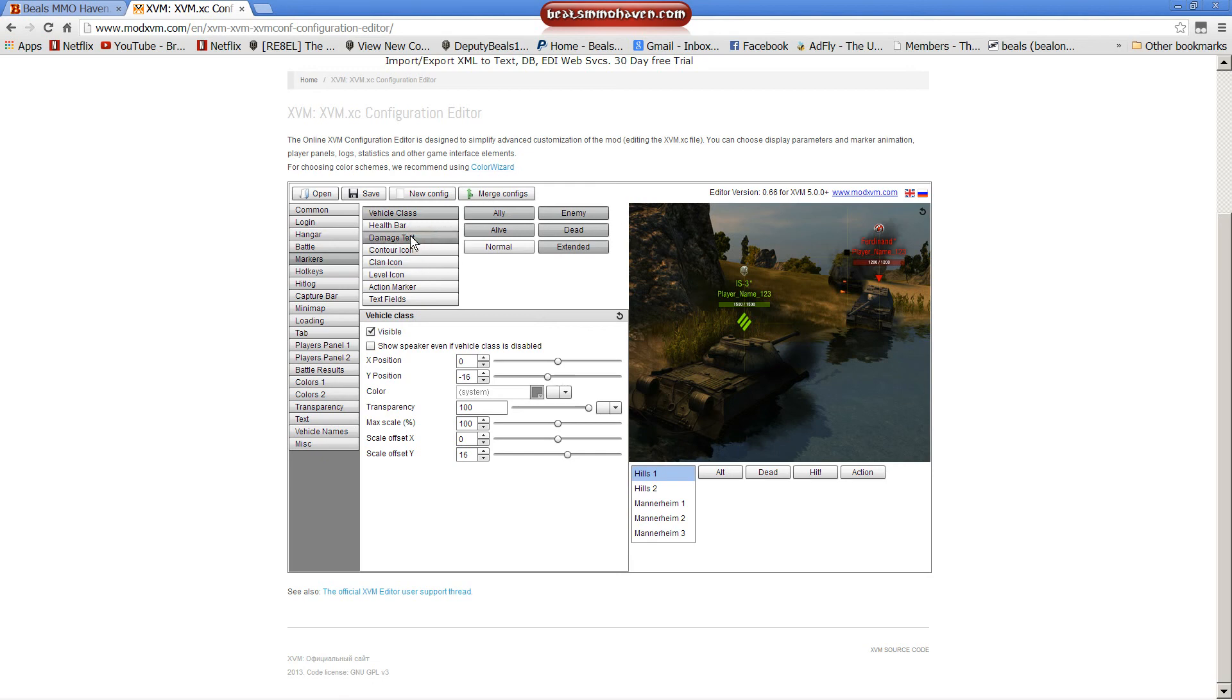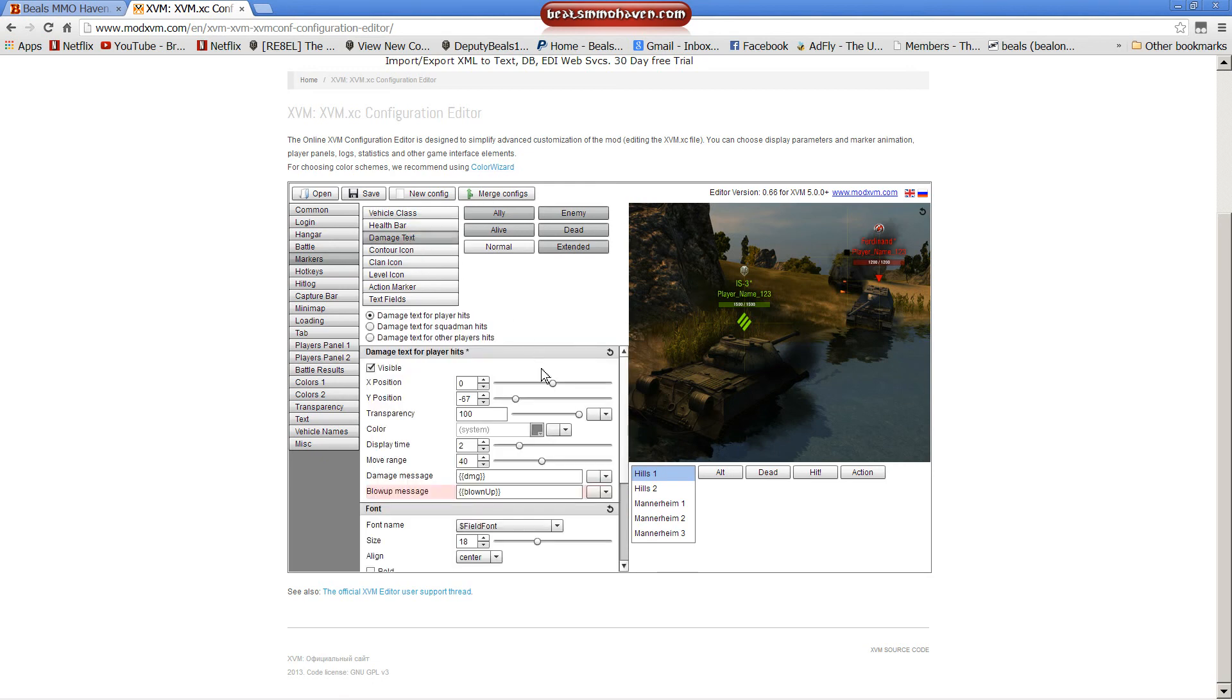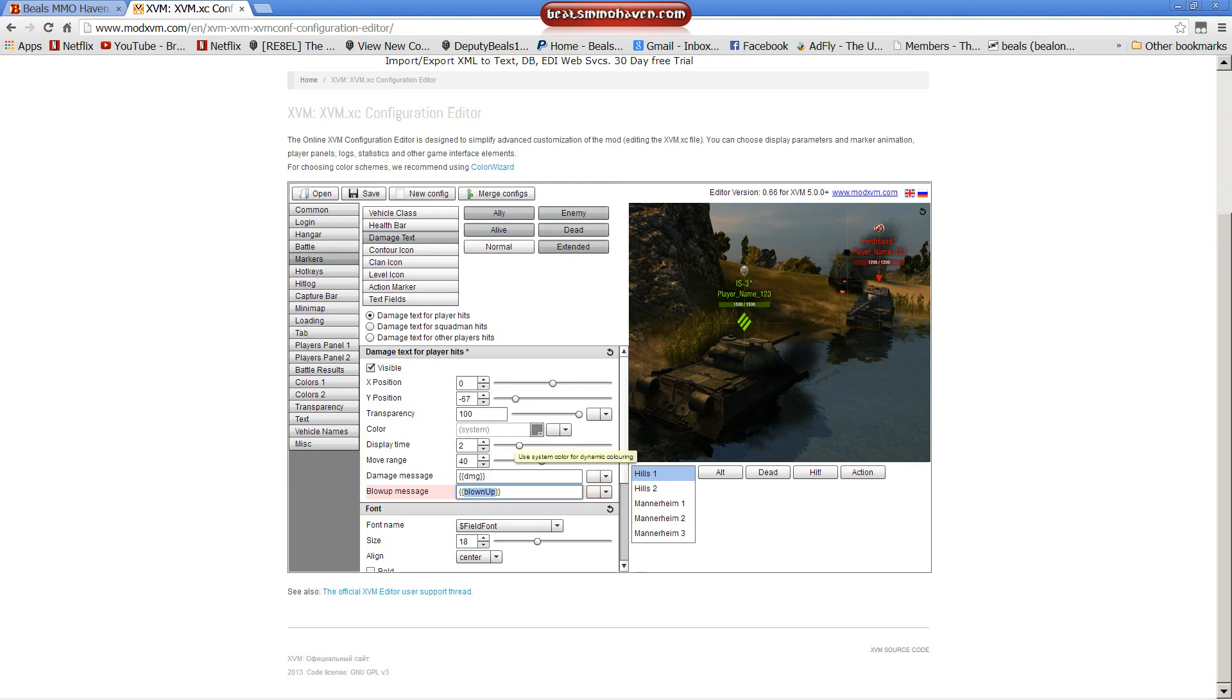Damage text is another popular one. Whatever you write here is what it'll say. In between the blow up, you just replace that. And then you would just save it. And it will ask you to overwrite the one you had, which, go ahead, you've made changes.